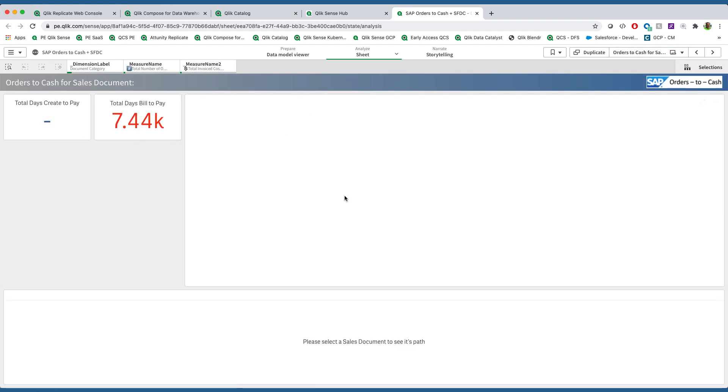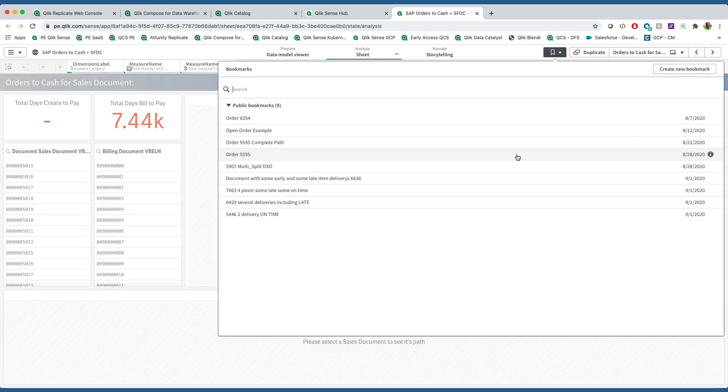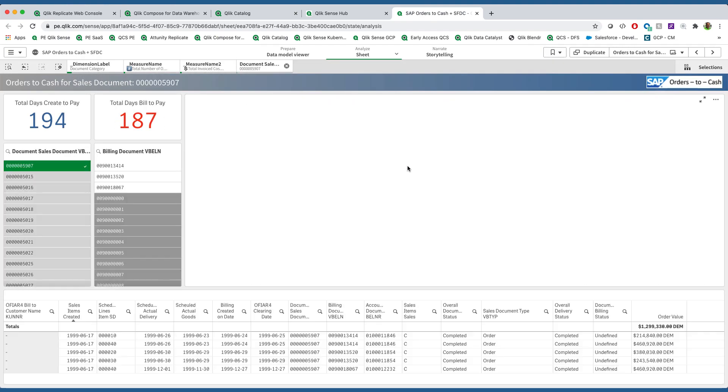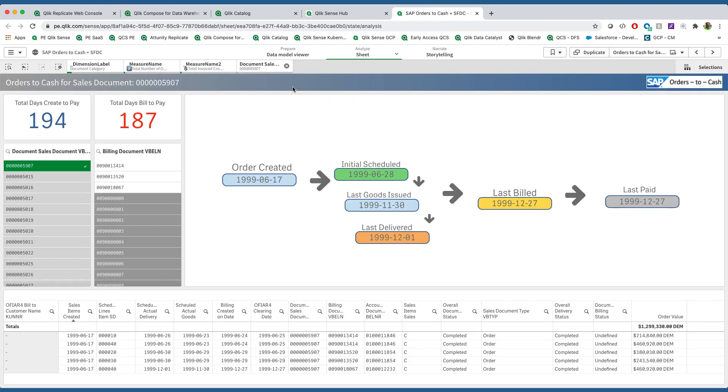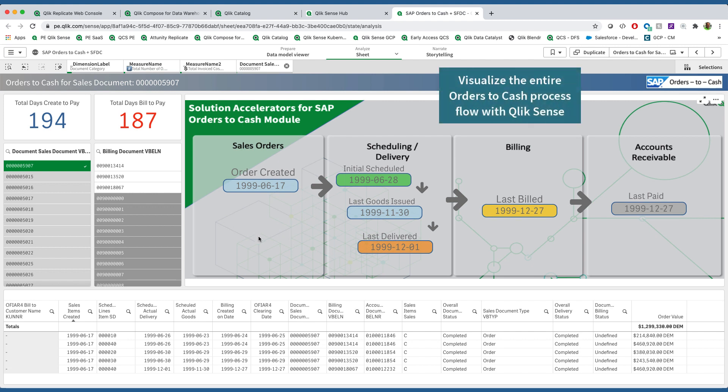Most importantly, it gives us the ability to really understand the orders-to-cash process. So I can come over and look at any specific element, for example this sales document here, and I can understand when it was created, when it was initially scheduled, when those goods were pulled out of inventory, delivered, when it was billed to the customer, and when it was paid.